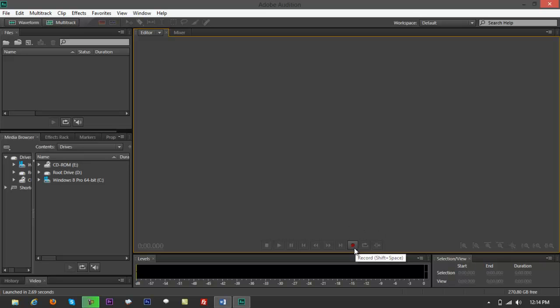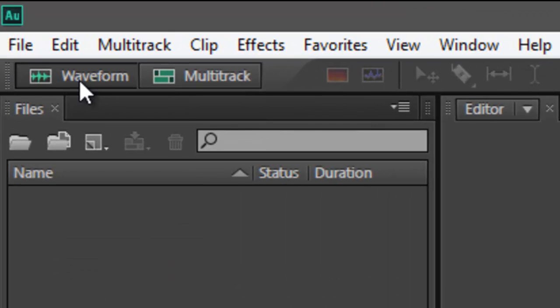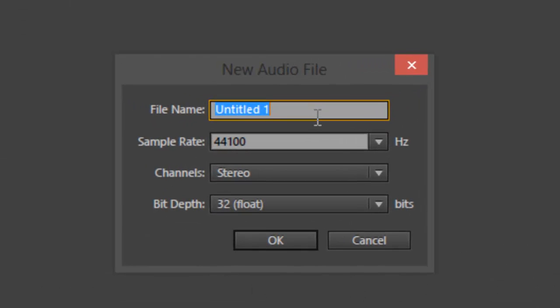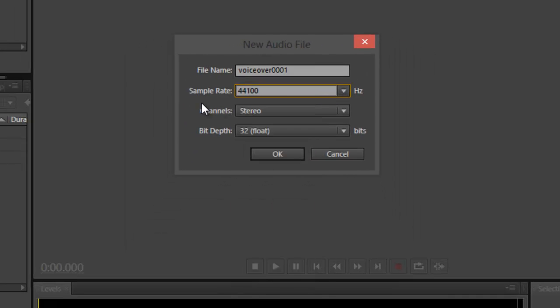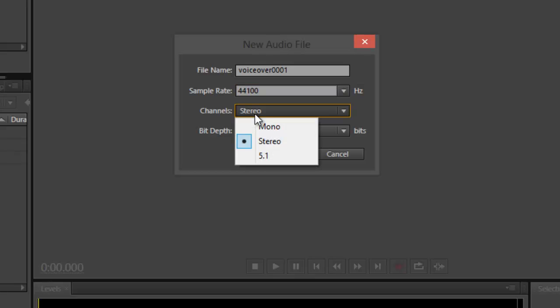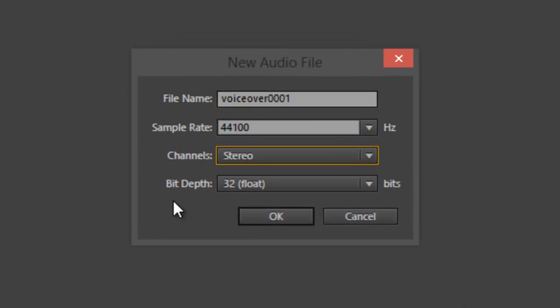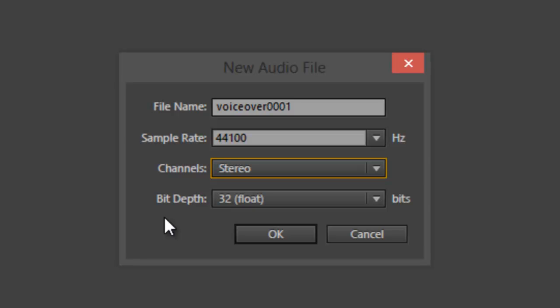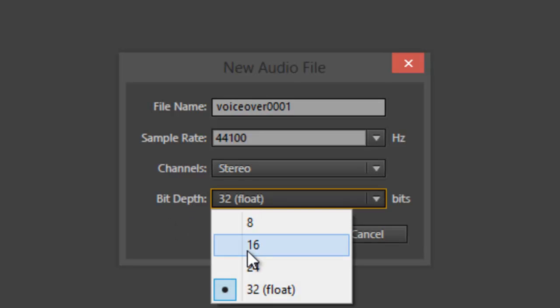Click the red Record button to start recording your voice. First, make sure you're on a waveform — go to the top left and click on Waveform. Name it something like 'voiceover 001'. Keep the sample rate at 44,100. For the channel, stereo is still standard. Set the bit depth to 32 — you can use 16 or 24 as well. Then click OK and it will take you to the waveform view.